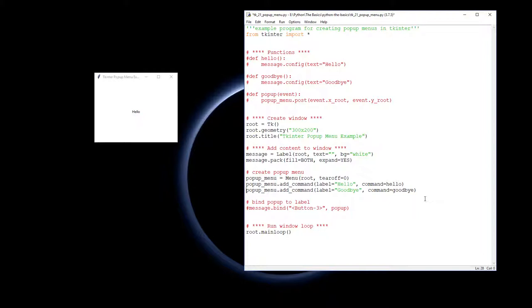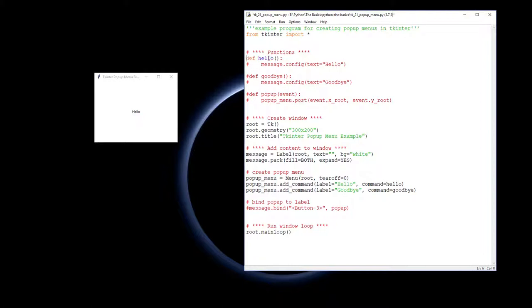This is a little bit different because previously we had to add this as a cascade into the menu bar up along the top, but we're not using the menu bar, we're using the pop-up, so we just leave it as such. I'll bring in these two functions - they're the same as last time.